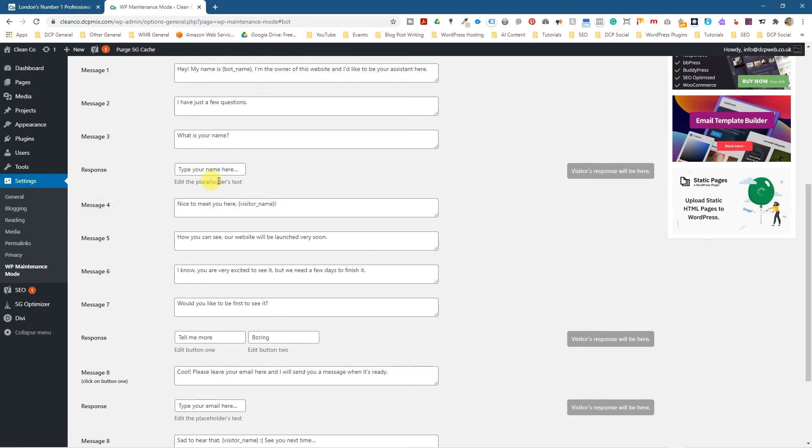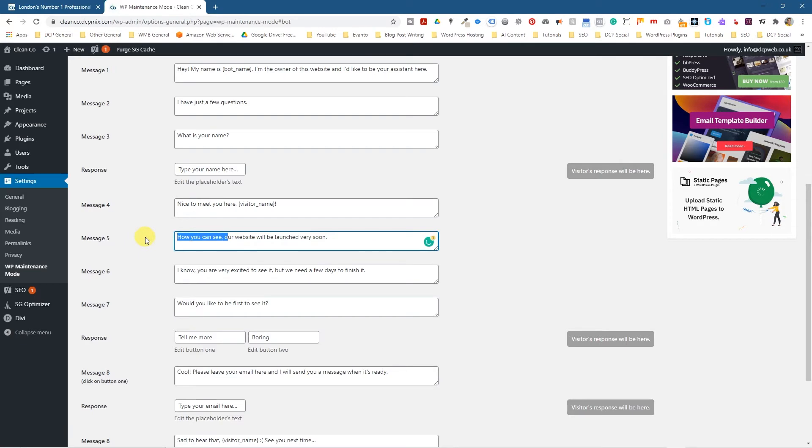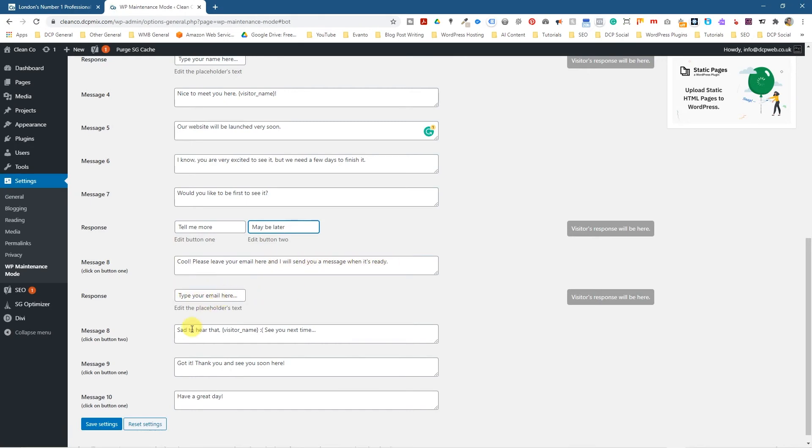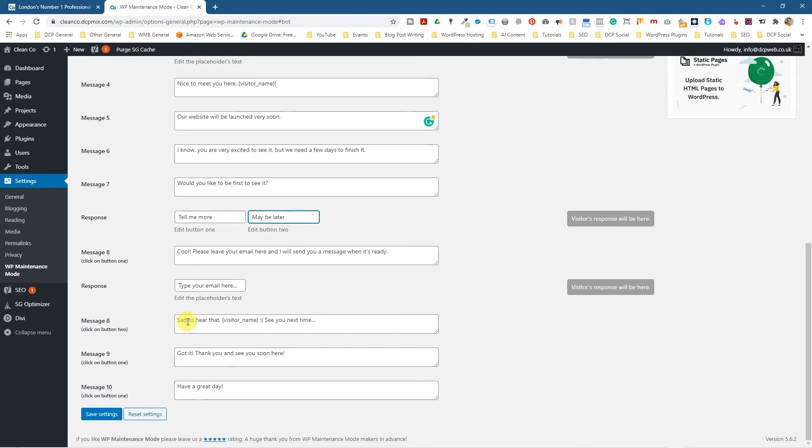Message four, nice to meet you, visit a name. So whatever name they type in will get displayed here. So nice to meet you, Paul, if they're typing Paul. How can you see our website? How can you see our website will be launching very soon? So it doesn't really make too much sense here. So we can just change this to, our website will be launching very soon. I know you are very excited to see it, but we need a few days to finish it. Would you like to be the first to see it? And then the response is, tell me more. Maybe just something like maybe later. And then the message eight, please leave your email here and I will send you a message when it's ready. So they type in the email address. Then there's like sad to hear that visit name. See you next time. That's the response for the fail. And then the response is got it. Thank you. See you soon. That would be the response for the positive. And then have a great day.